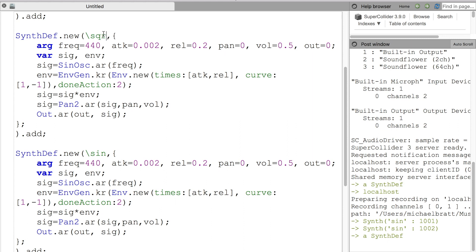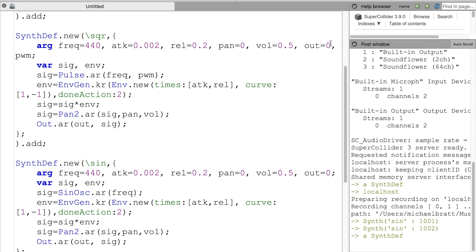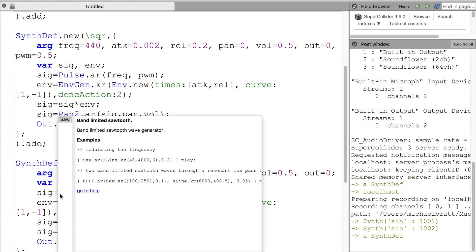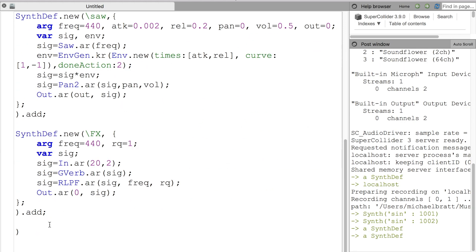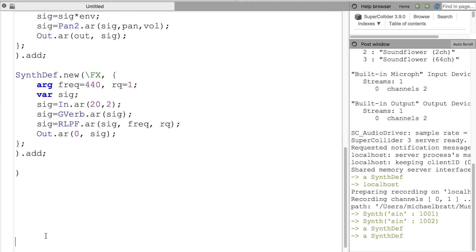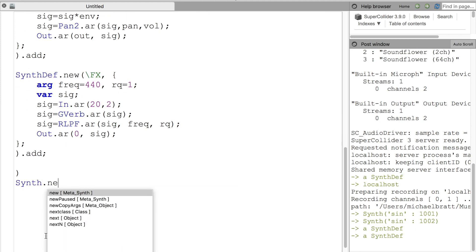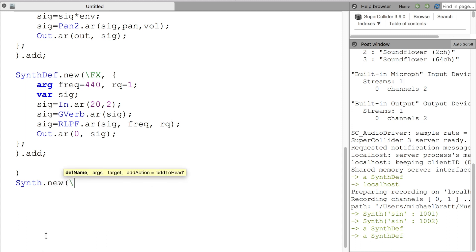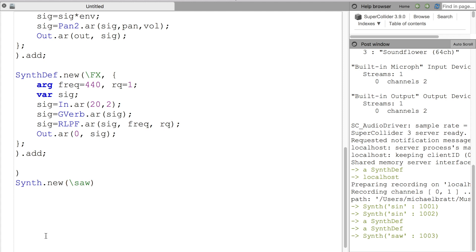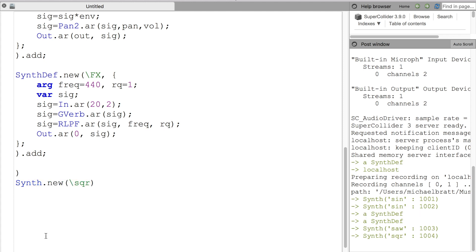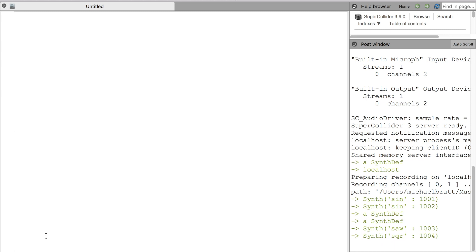Most of our synth def recipes are done. I'm going to copy the sine wave synth def and re-use it — instead of a sine wave I can add a square wave, and with a square wave I can also add an extra argument to change the pulse width modulation of that square wave through the argument PWM. Then I'll also make a saw wave by changing SinOsc to Saw.ar. Now I have sine, square, and sawtooth wave synth defs, and I can test them with synth.new.